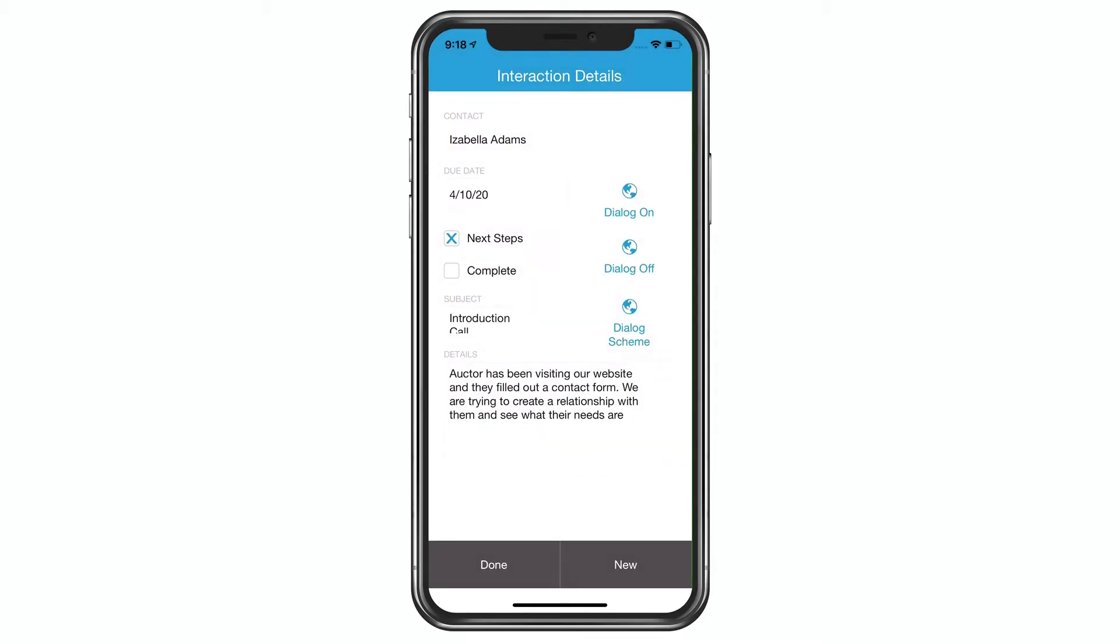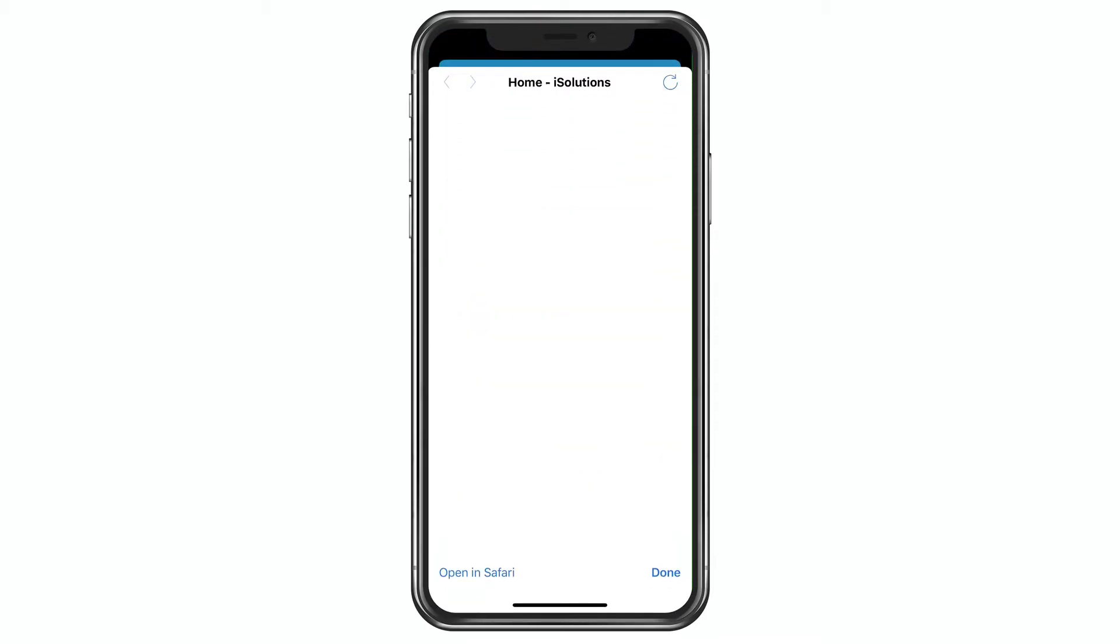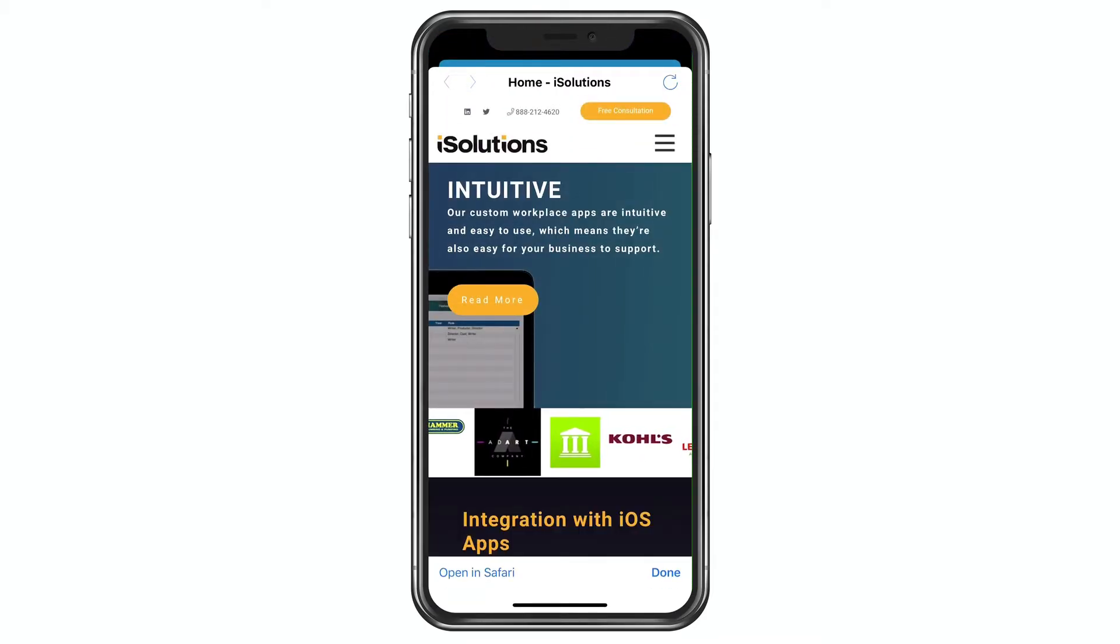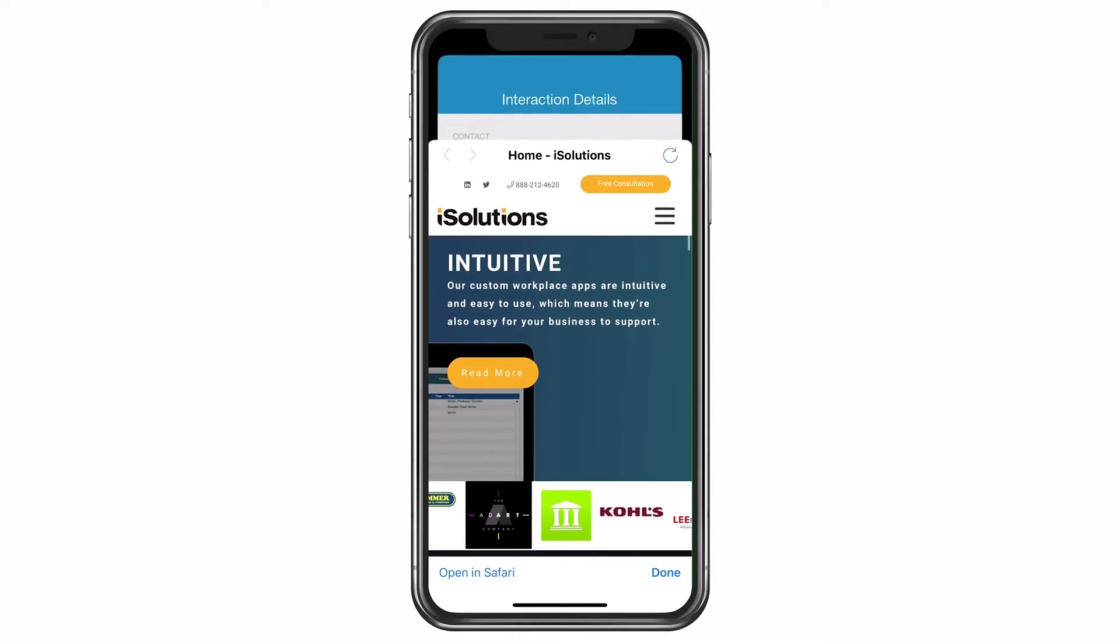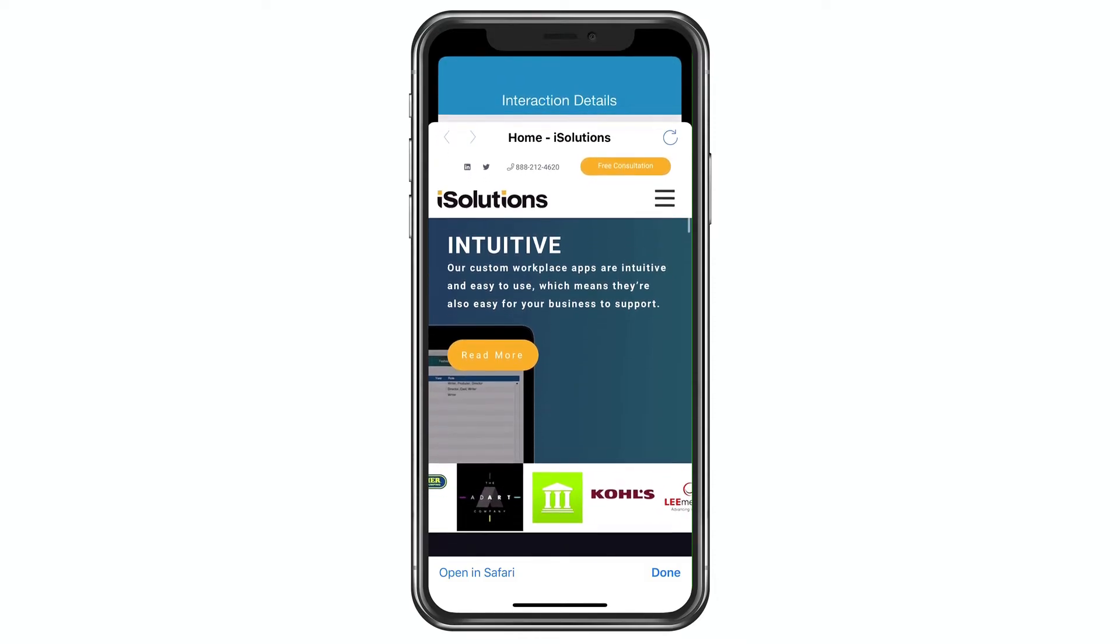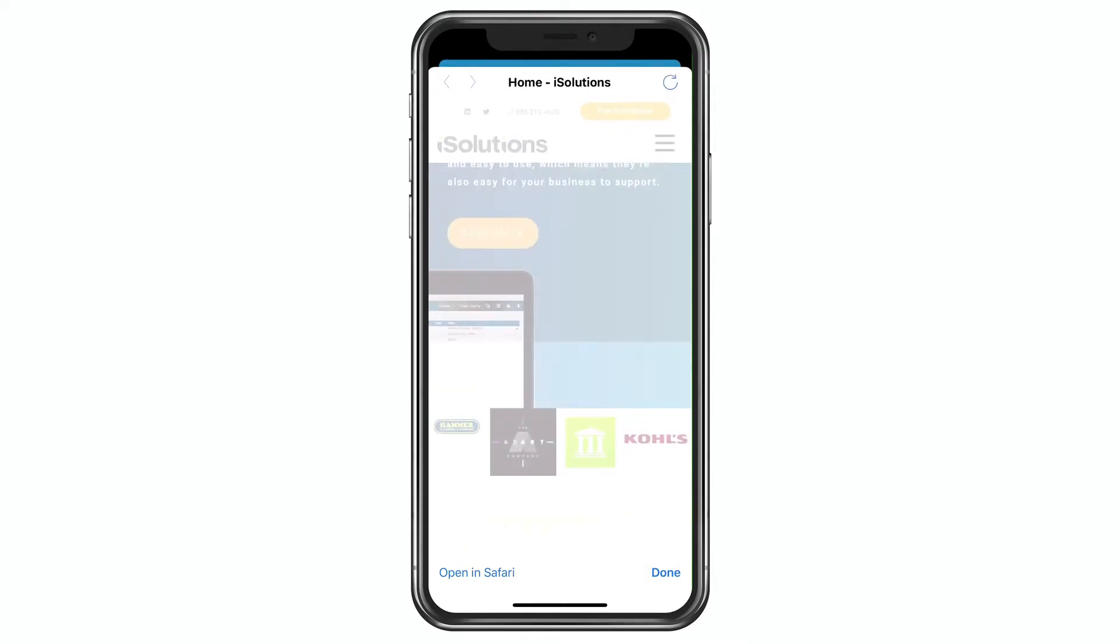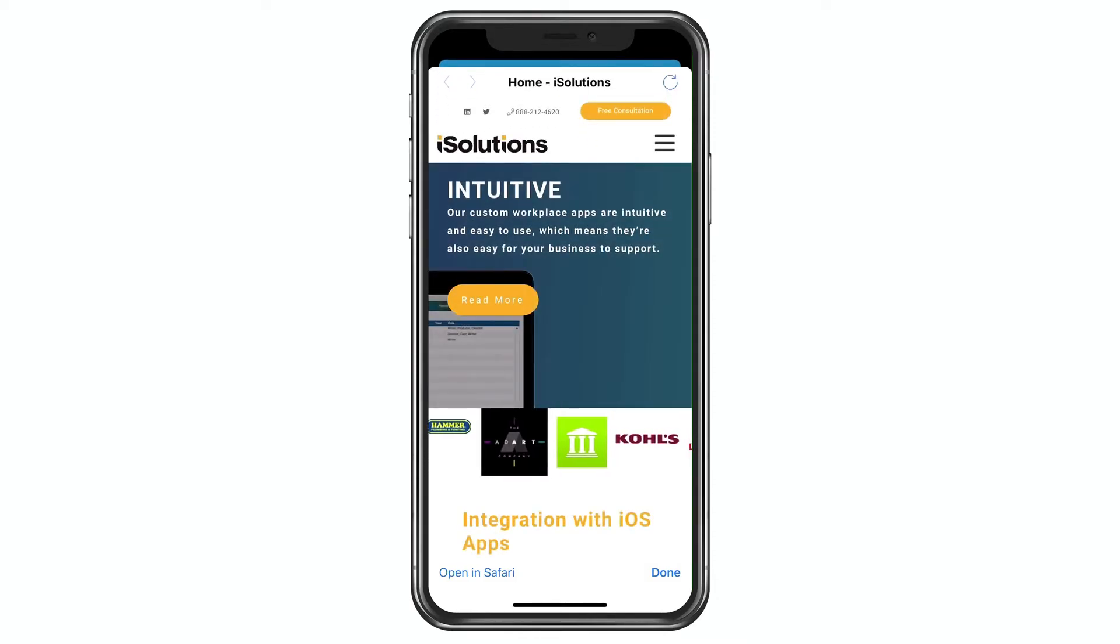Now, if you turn the dialog off, it just goes right to this really cool card. And again, you can interact with the card. You can refresh. You can move forward and backwards. You can hit Done.